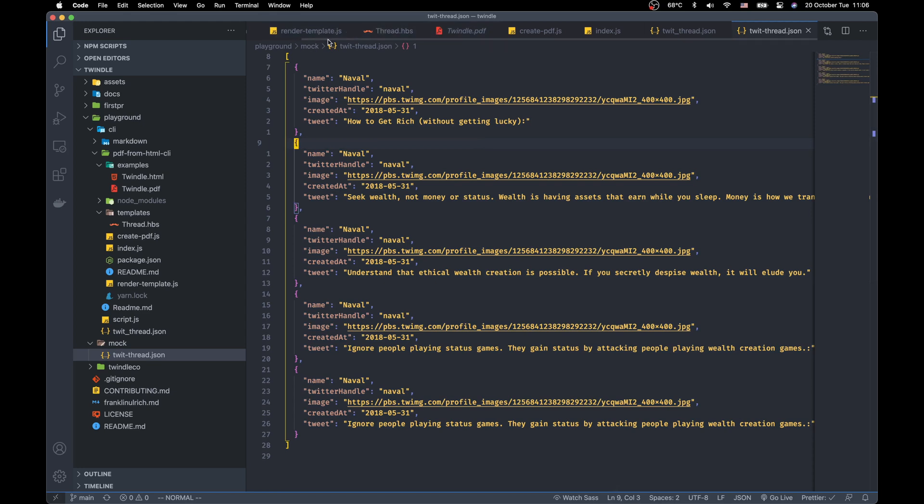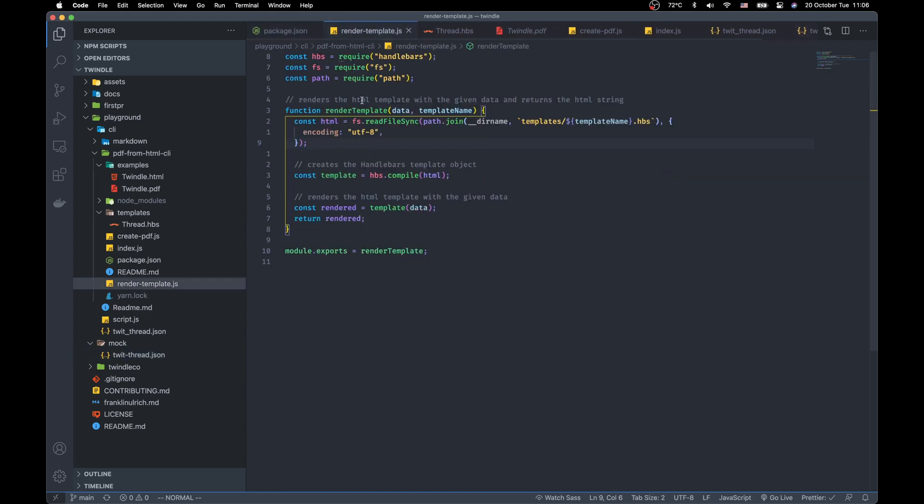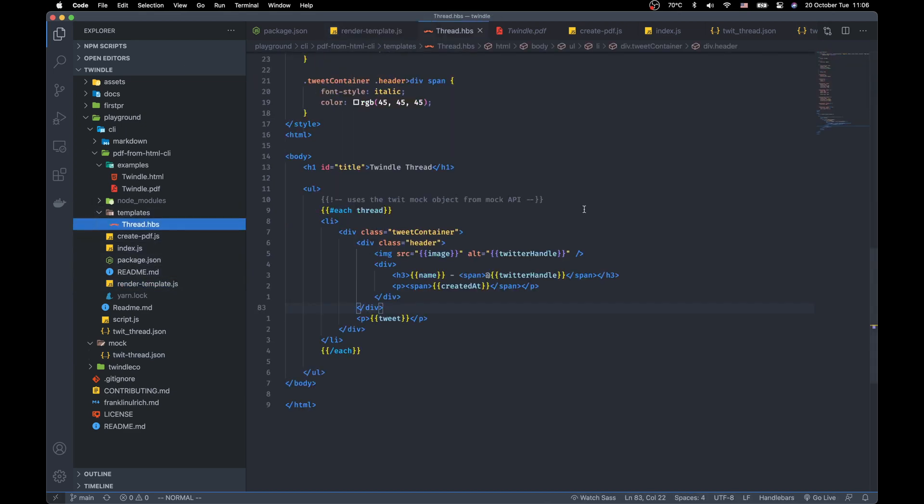And to render this template we need the Handlebar Module. And we need a file system to read the Handlebar Template from the file system.